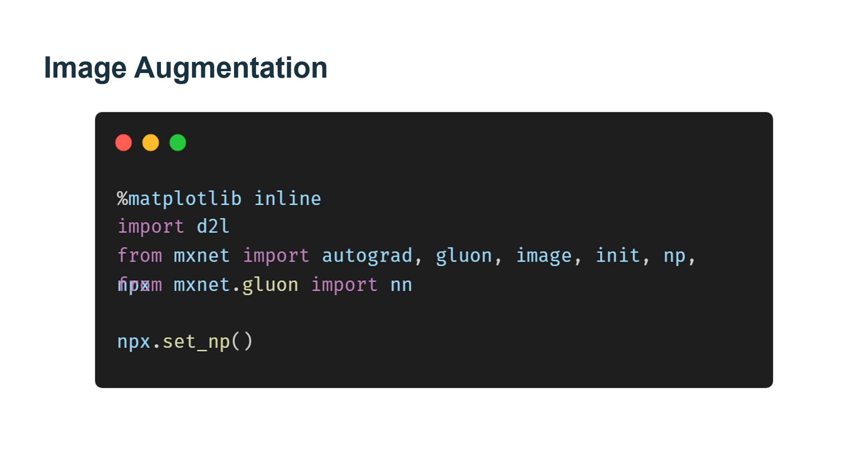It will be similar but different training examples. Another way to explain image augmentation is that randomly changing training examples can reduce a model's dependence on certain properties, thereby improving its capability for generalization.